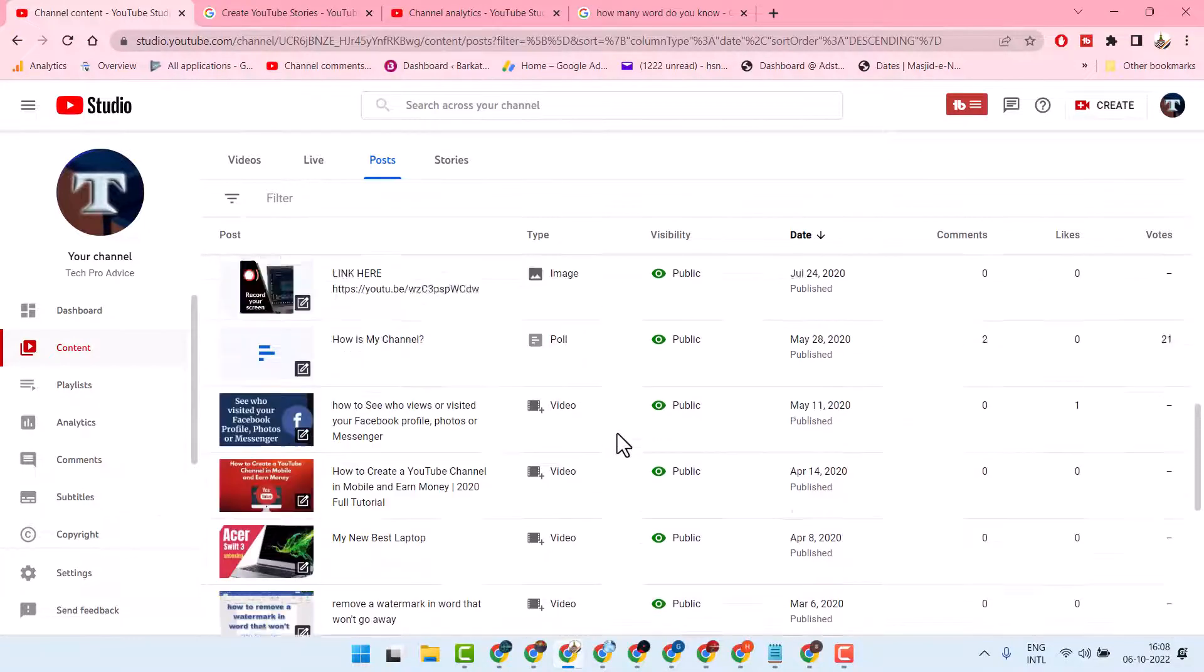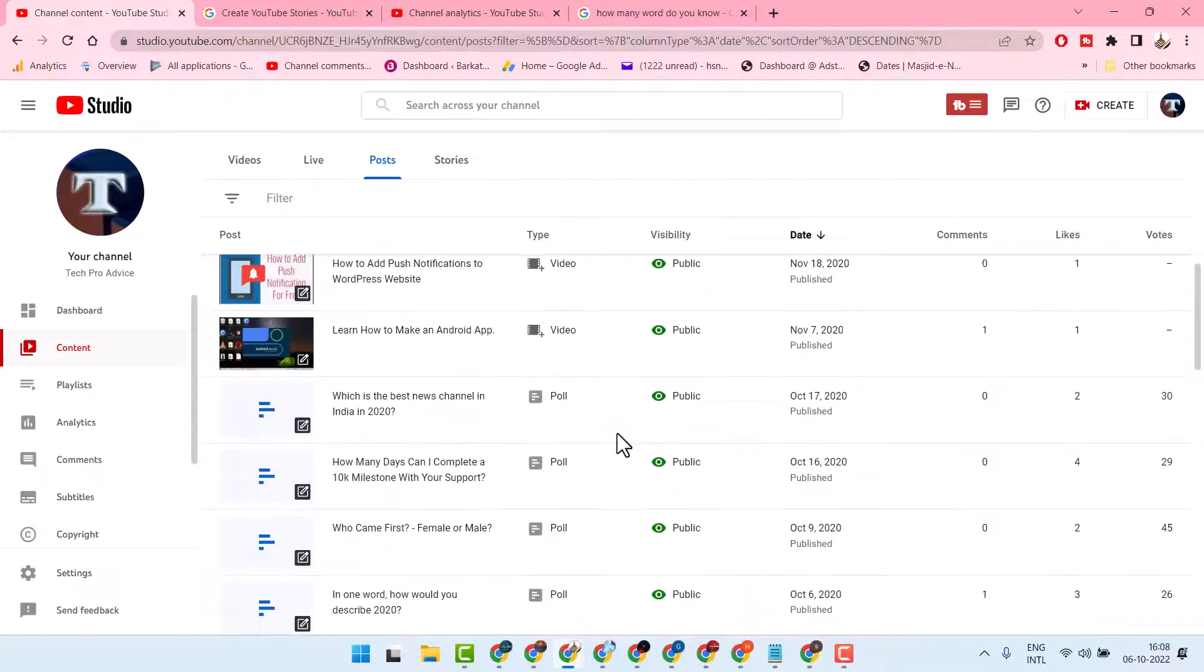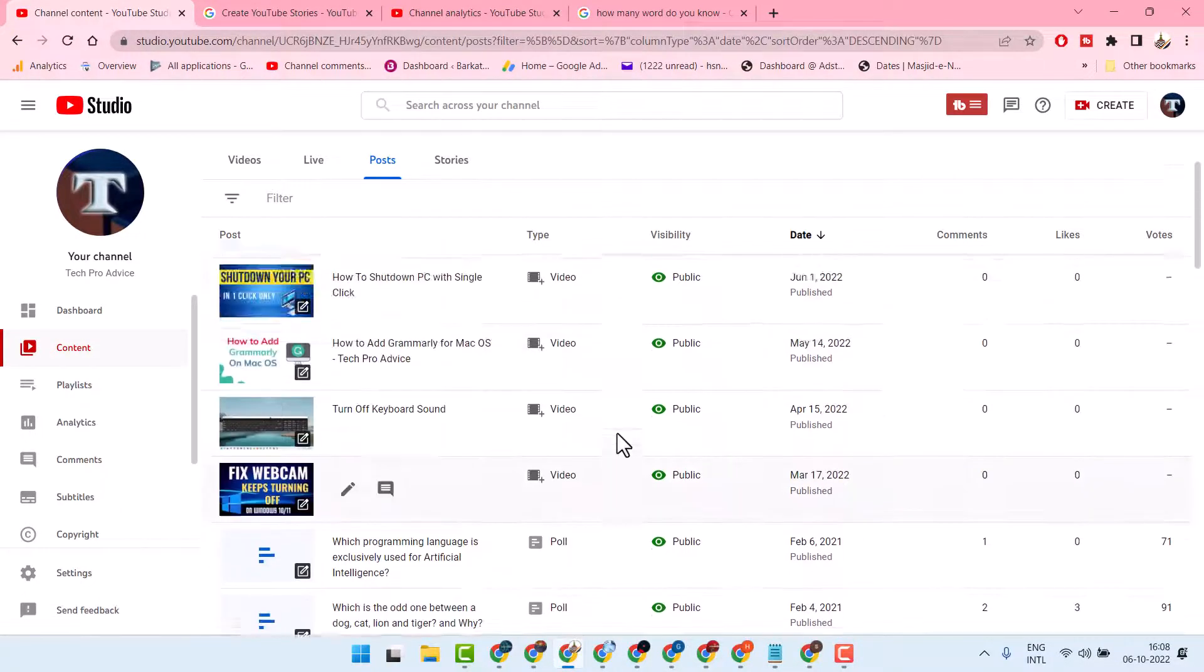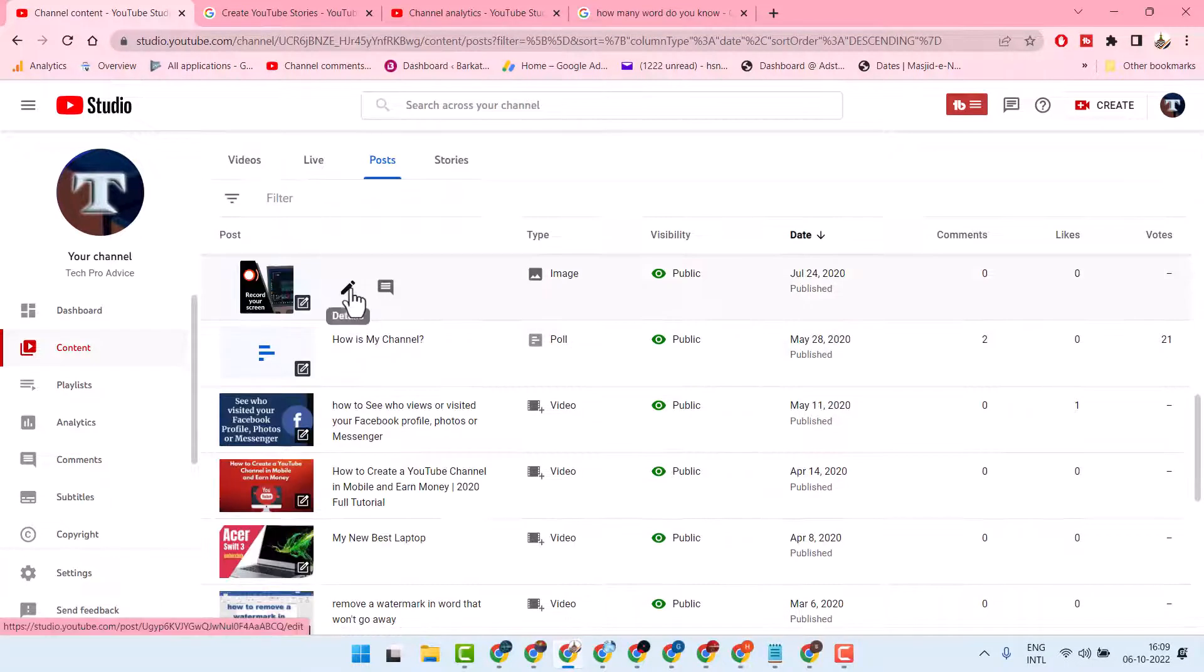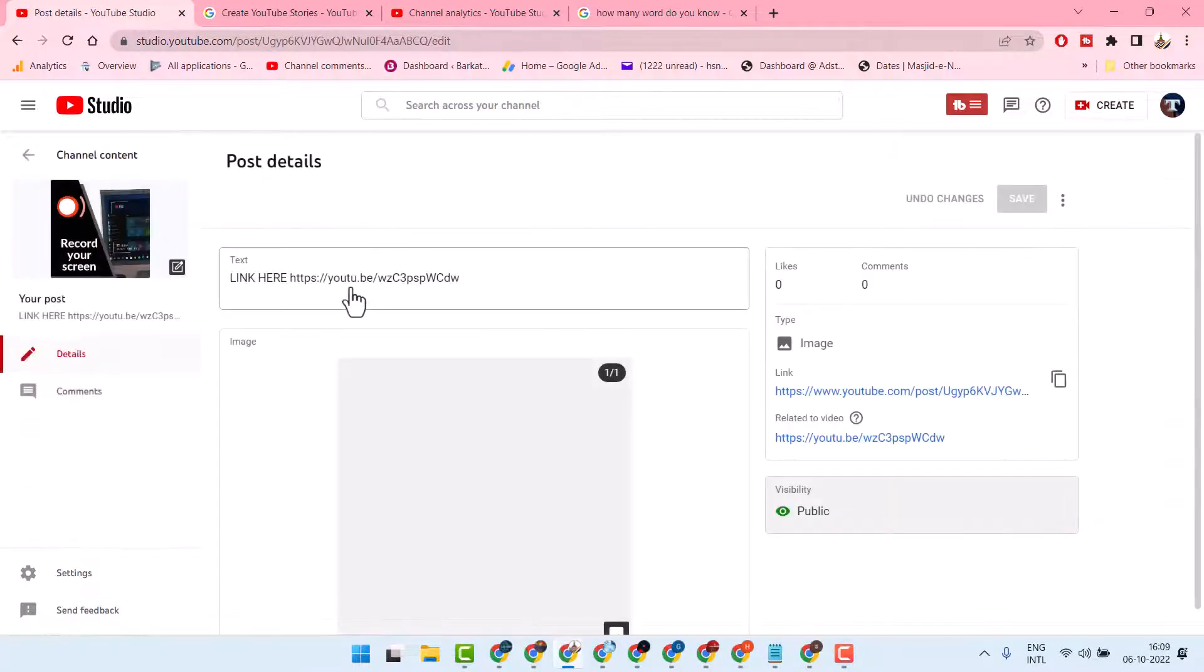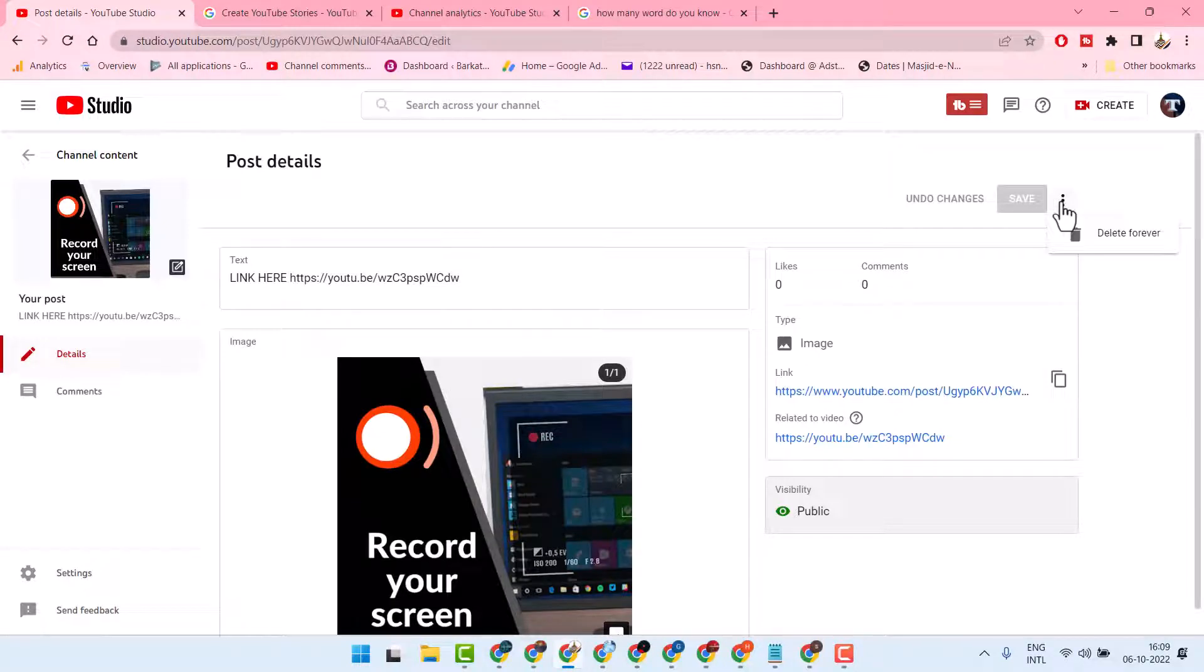If you need to delete any post, click on the detail icon, then click on the three dots.